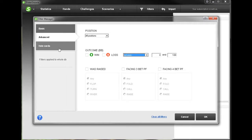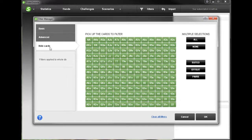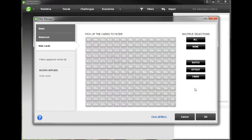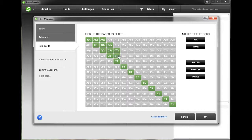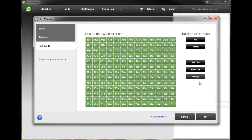And finally if we go down to hole cards then we can choose specific hands to filter for. So if we want to just choose our pocket pairs we can simply click pairs and all of the pairs are selected, and of course we can manually select any hands that we would like as well. But for now we're just going to click all so that we see all the hands that we've played.